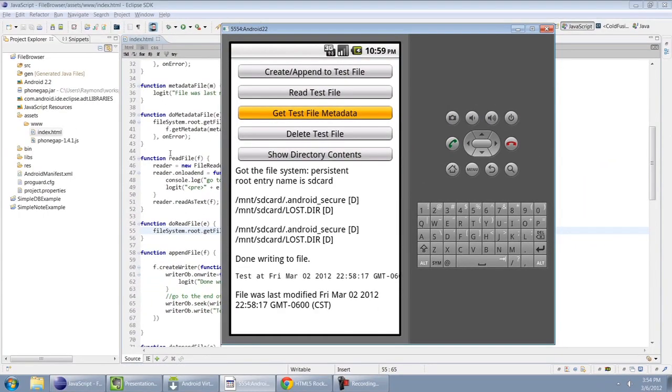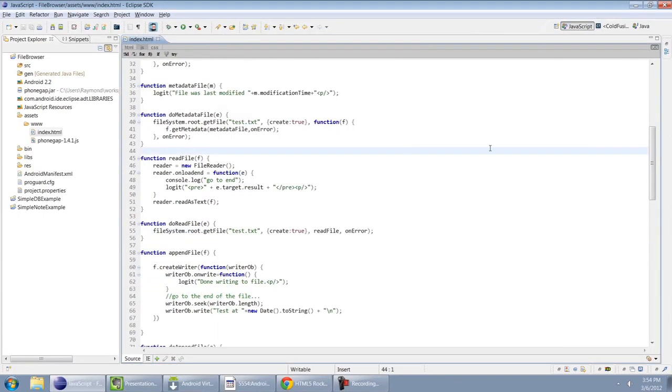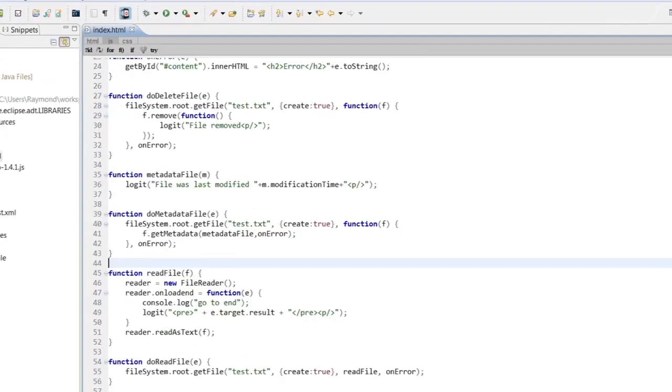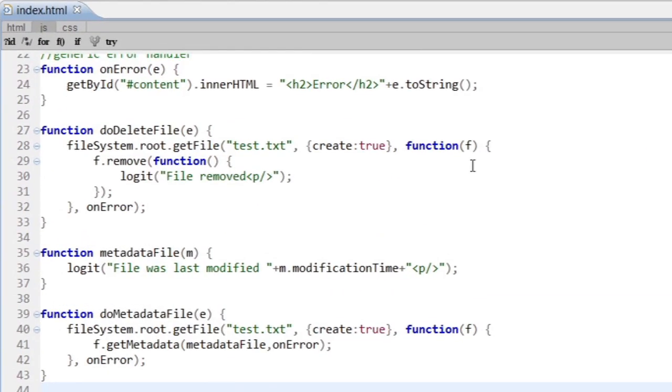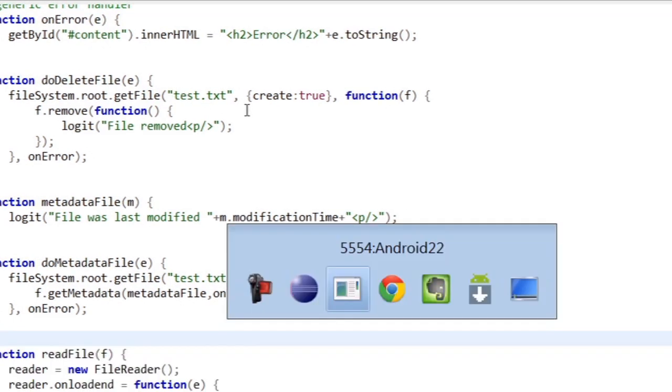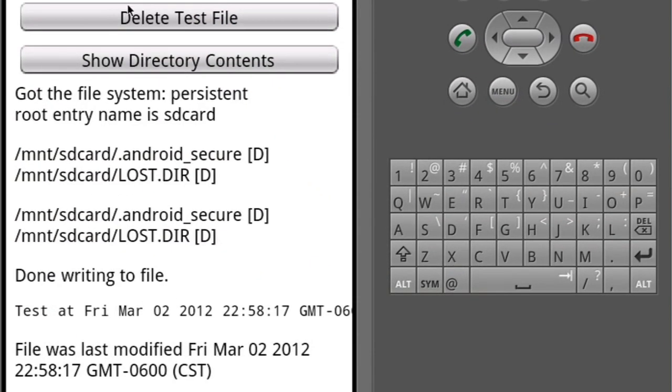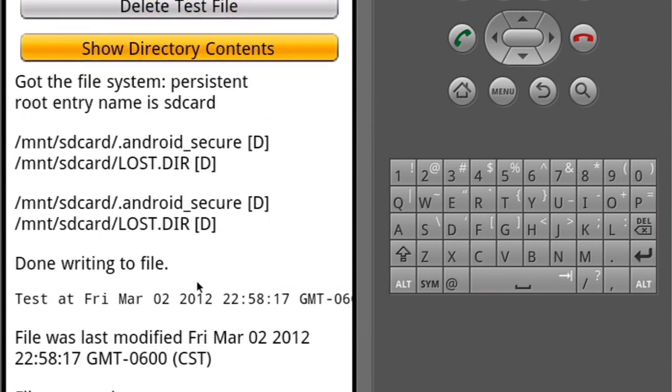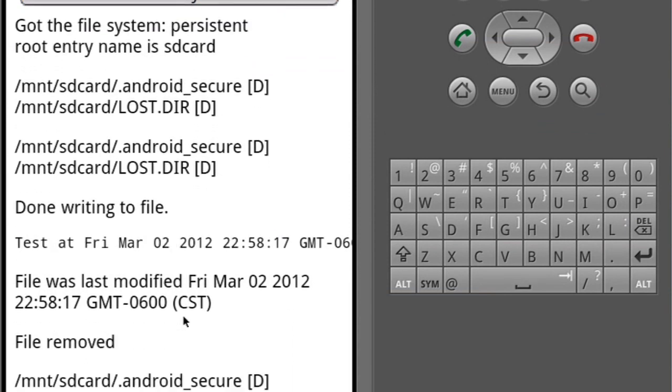As our last example, we can also delete a file. Once again, I'm asking for the file handle. And once I get it, I can then call the remove function on it. That also takes a callback. In this case, all I'm doing is logging that the file was removed. So if I run that button, it'll kill the file. And if I do the directory list again, it will show that the file is gone.